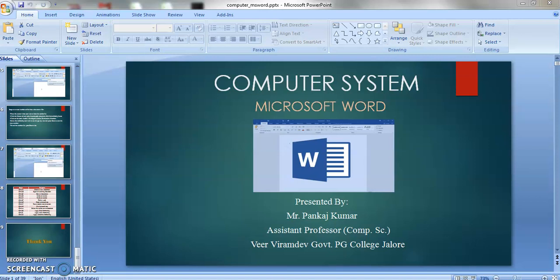Namaskar! Aap sahi ka swagat hai. So today we will start our next part of MS Word Tutorial Series. Till now we have covered various functionalities of MS Word, and I hope that you all have learnt from these sessions and implemented these in your daily life. So without wasting any time, we will start our today's session.